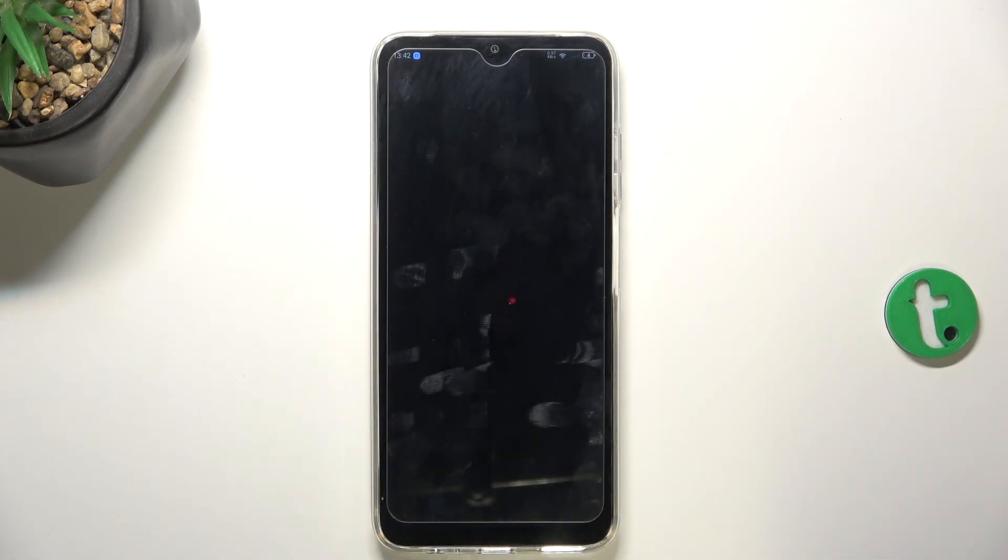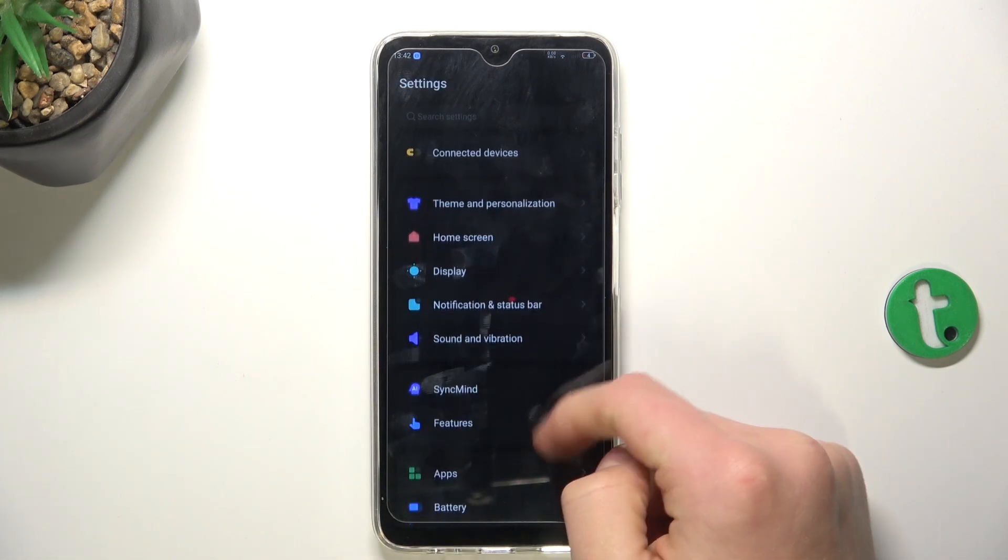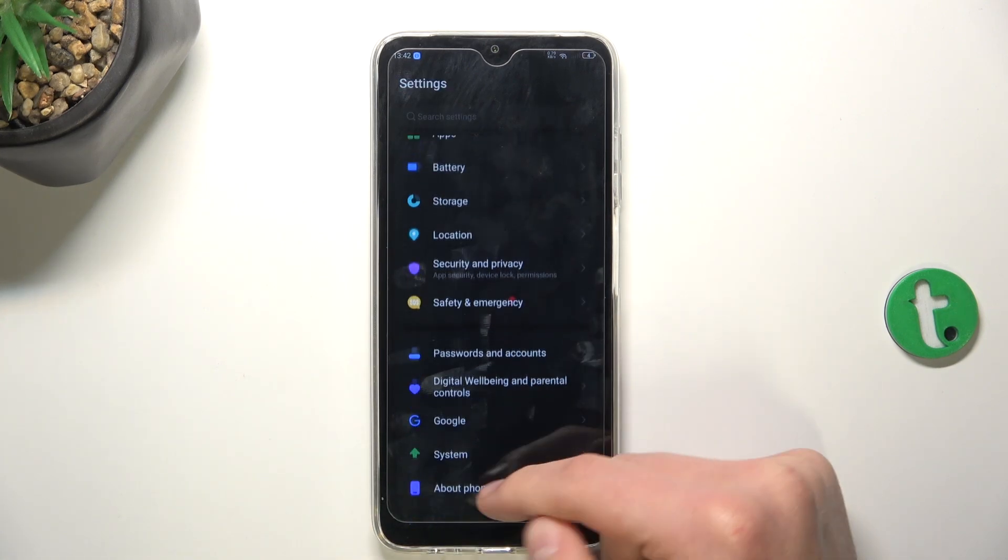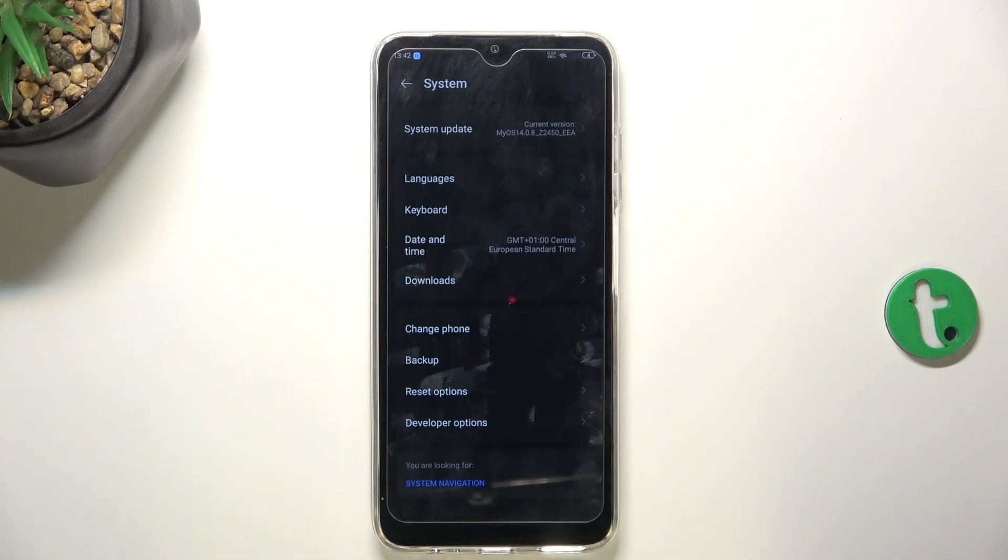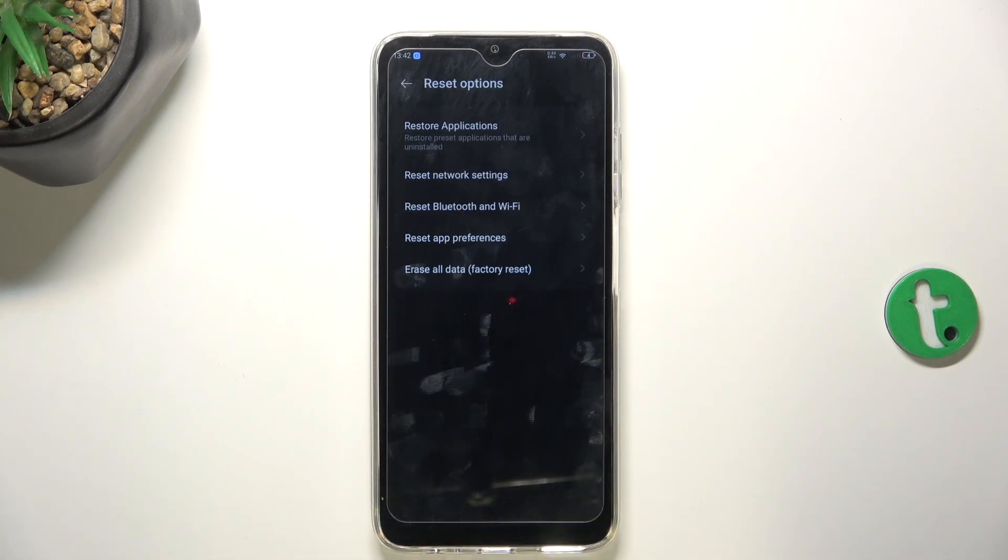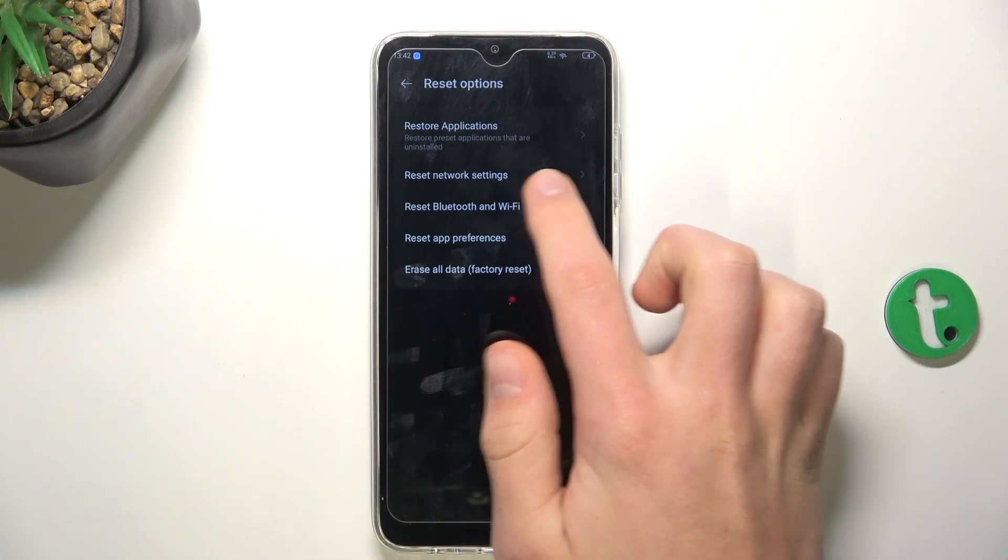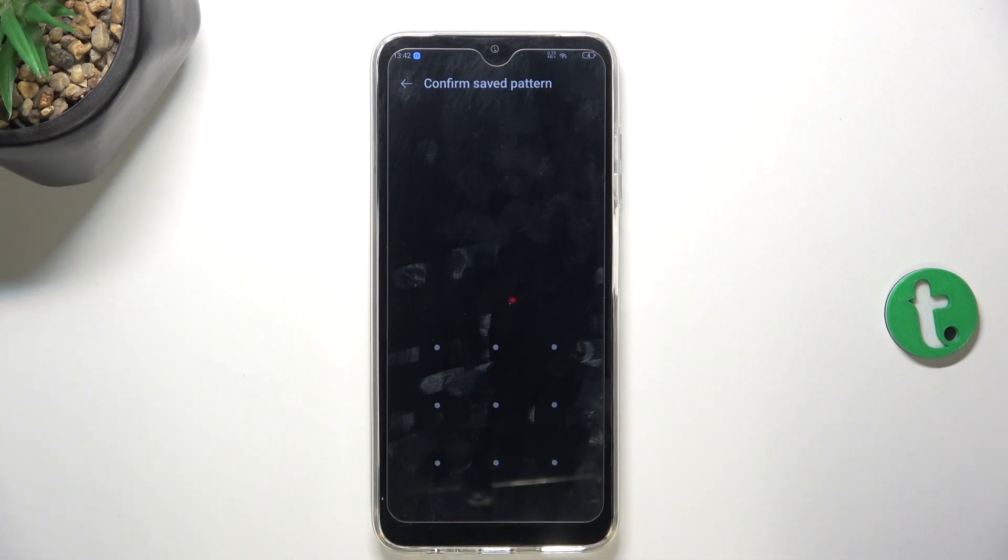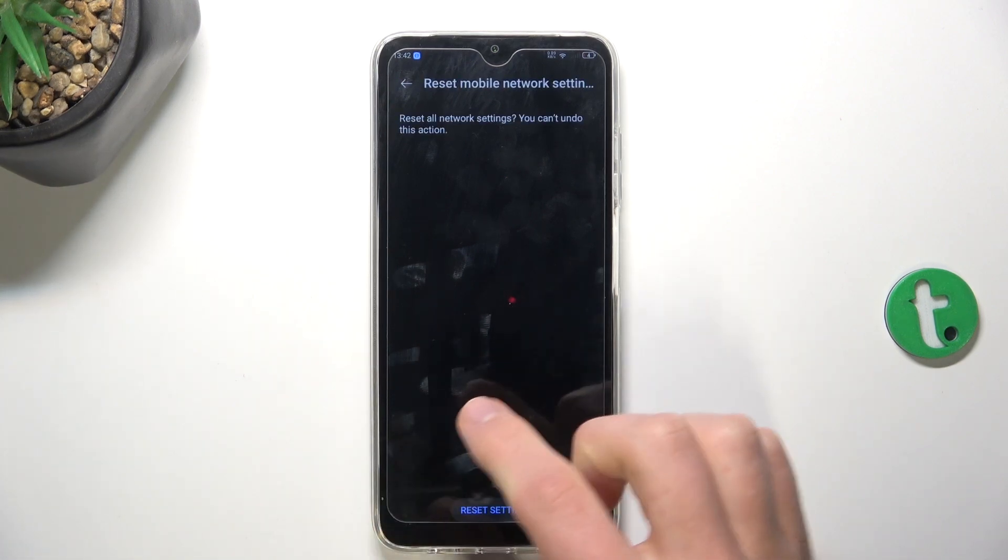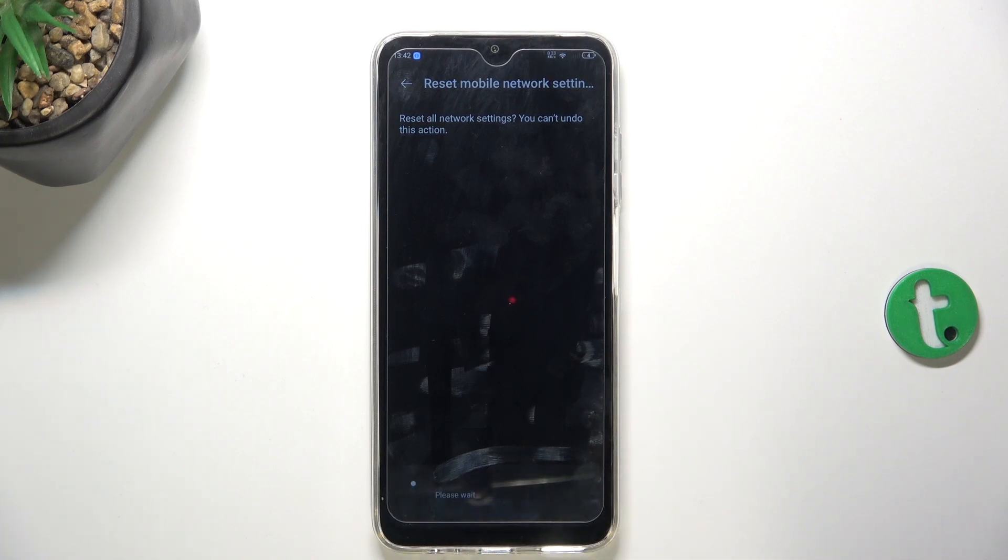You can just go into settings, scroll down and go into system. Now go into reset options and reset Bluetooth and network settings and tap on reset. Type in your lock screen password—in my case it's a pattern—and then confirm it.